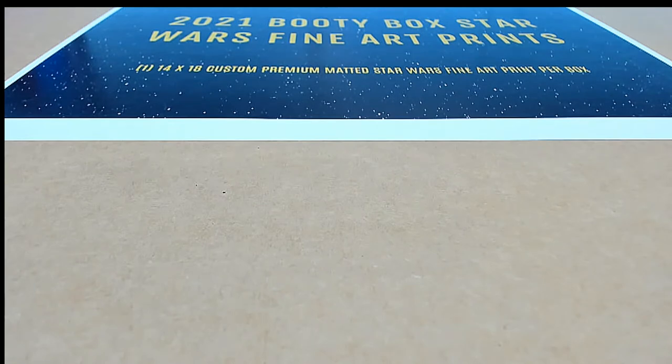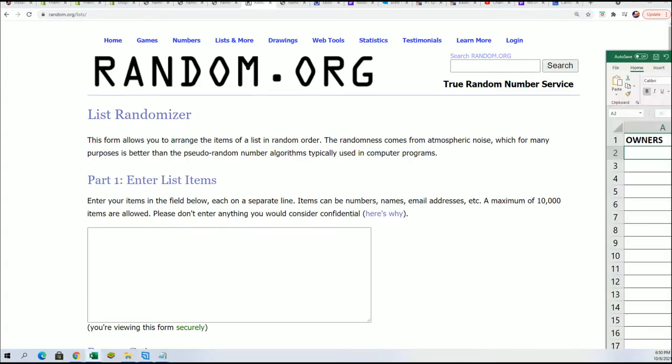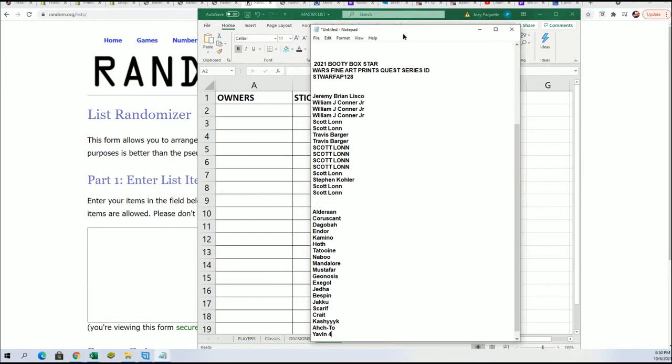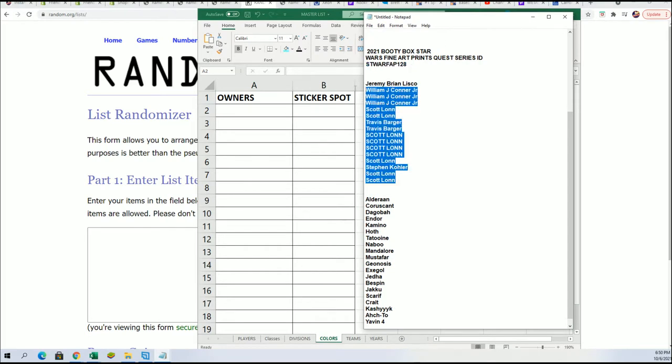Let's start with the randomizer and let's see what happens. It's a chance for you to hit a Fine Arts Print in Star Wars. We've got our owner list here.